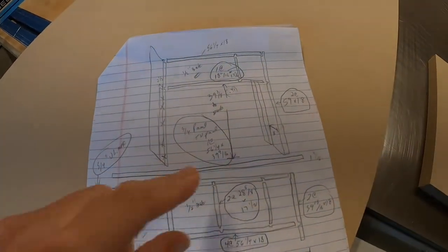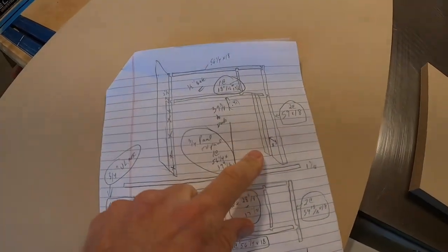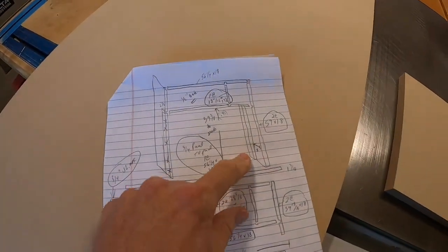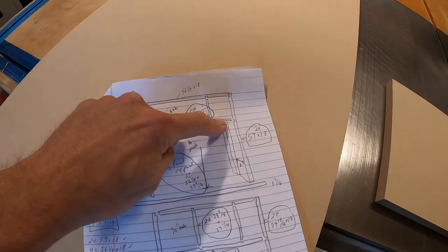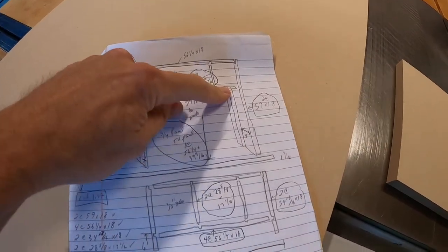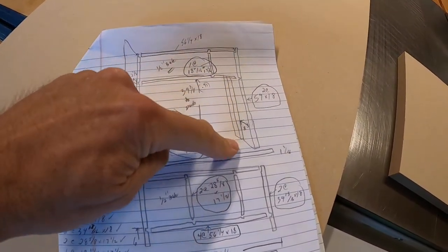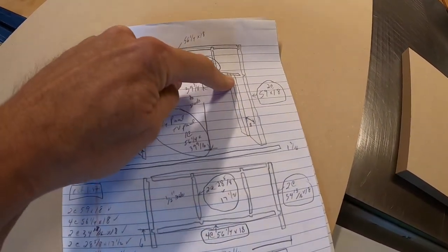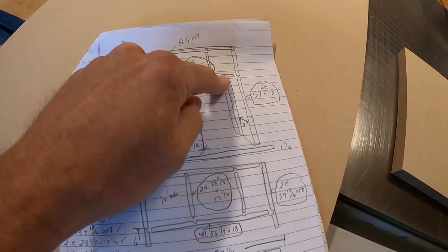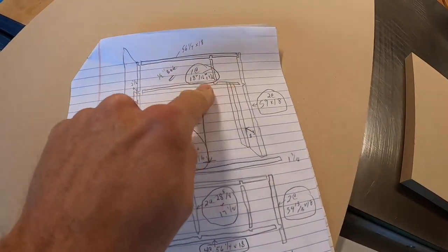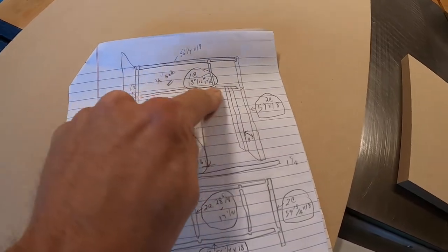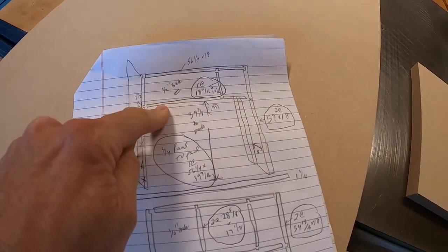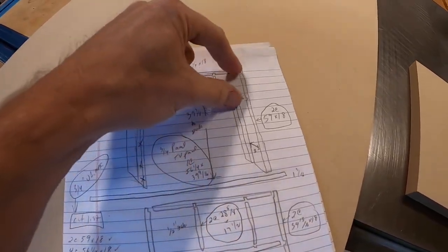Have you ever needed to make a stopped groove or dado or anything in a workpiece? This particular cabinet needs one for what's considered a TV panel.